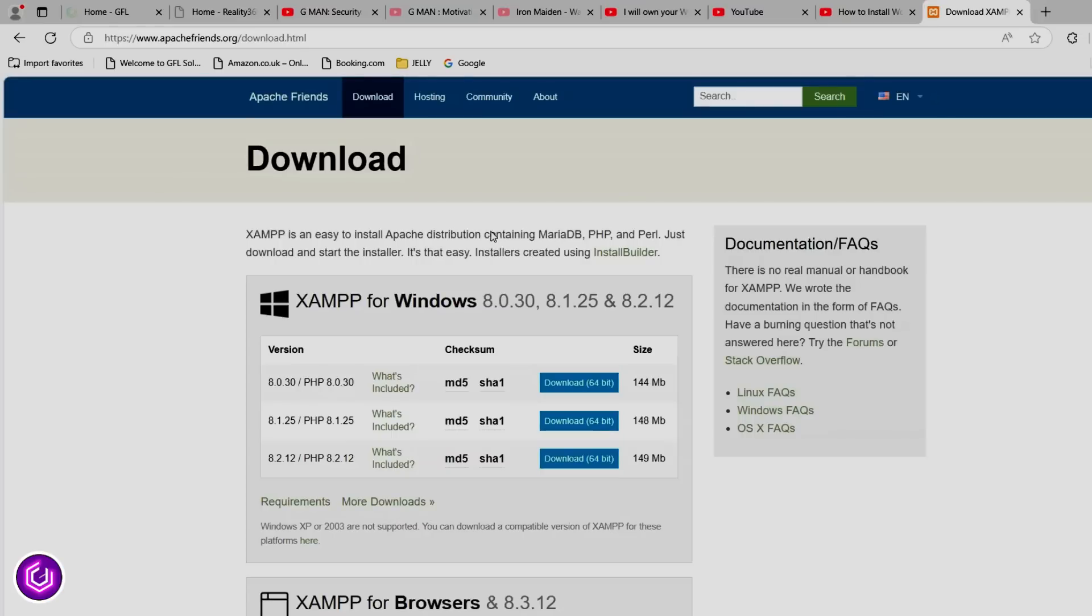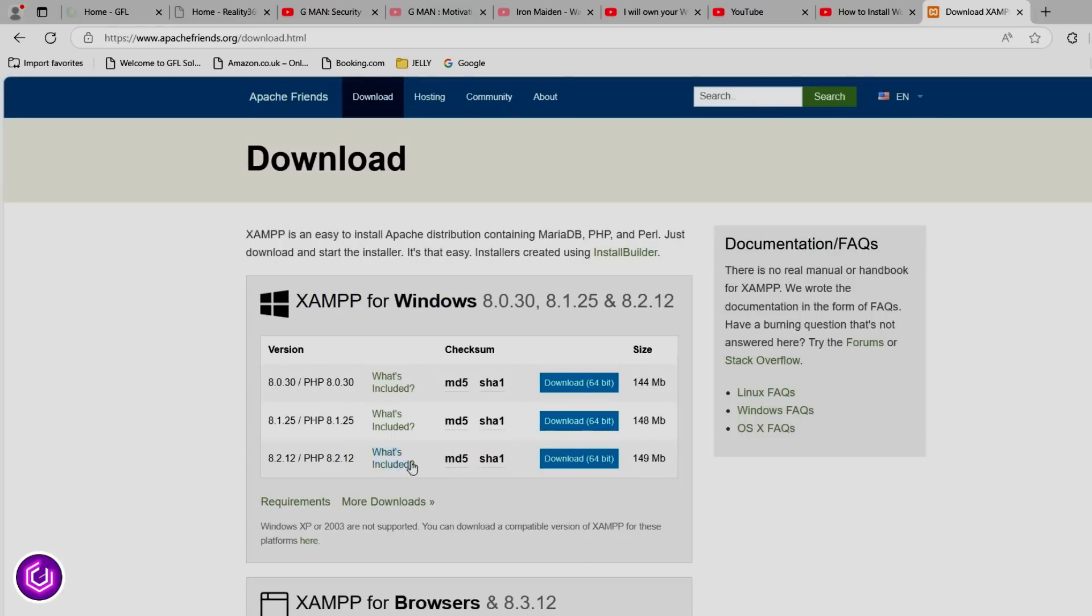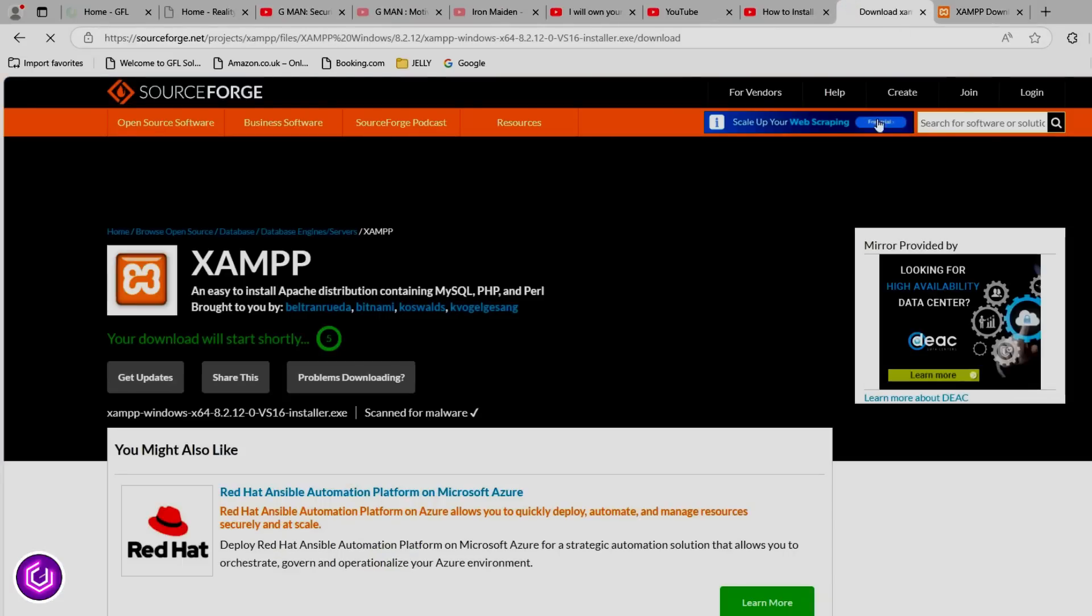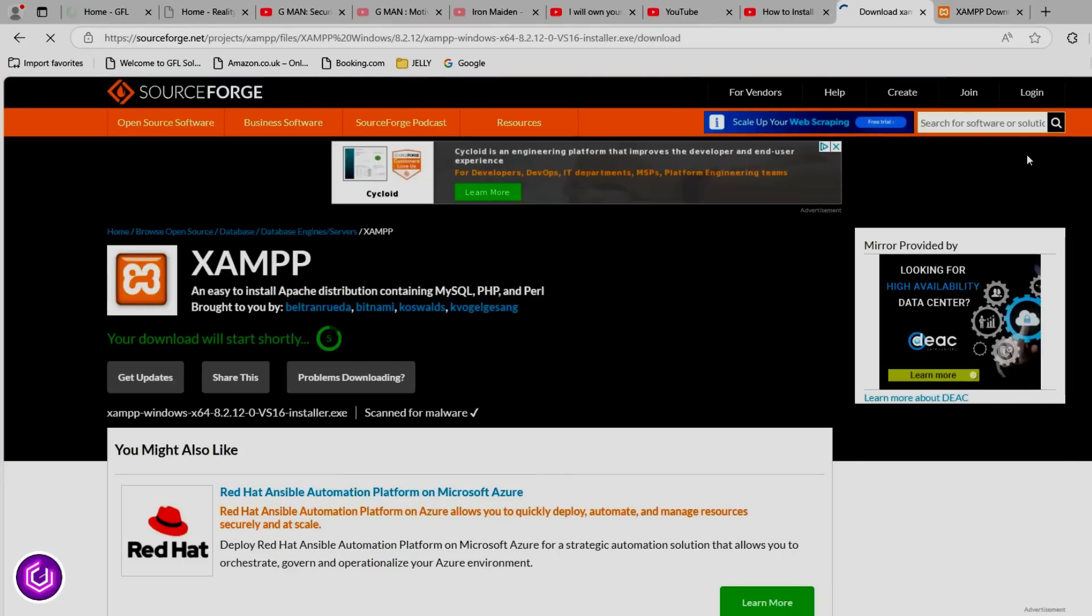Type download XAMPP in Google and you will be taken to apachefriends.org. I am downloading the latest 64-bit version for Windows.